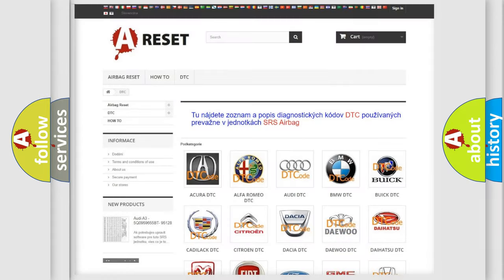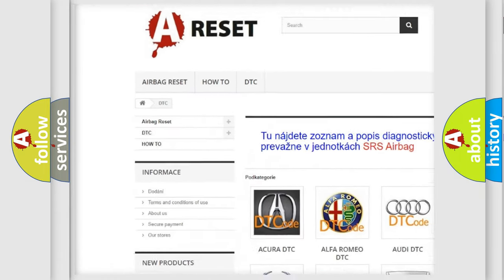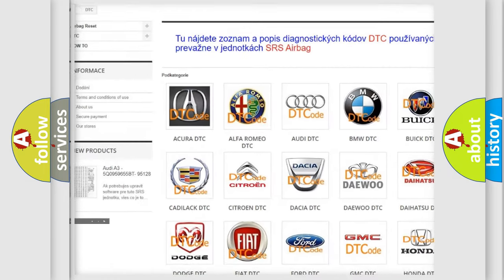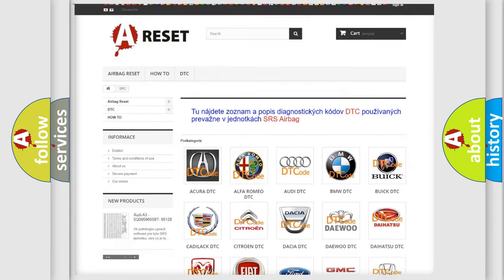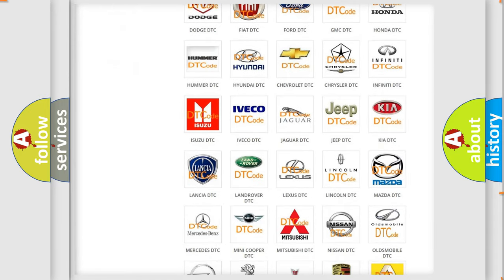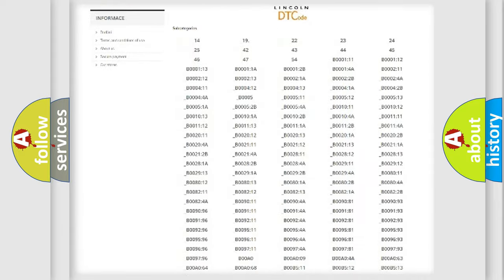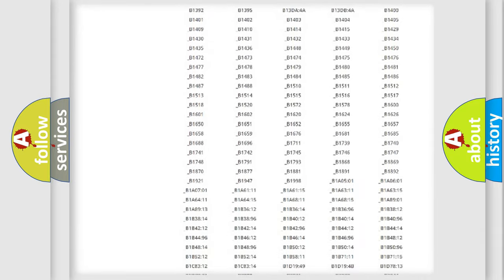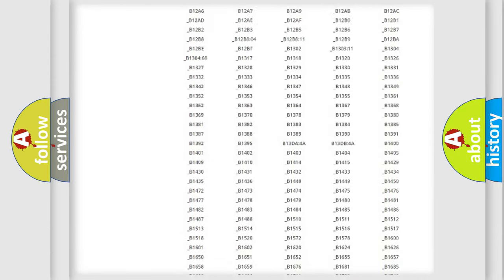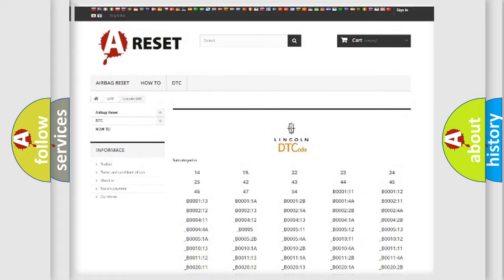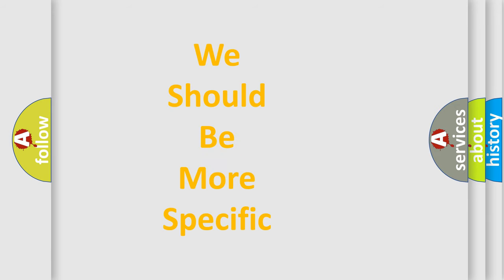Our website airbagreset.sk produces useful videos for you. You do not have to go through the OBD2 protocol anymore to know how to troubleshoot any car breakdown. You will find all the diagnostic codes that can be diagnosed in Lincoln vehicles, also many other useful things. The following demonstration will help you look into the world of software for car control units.